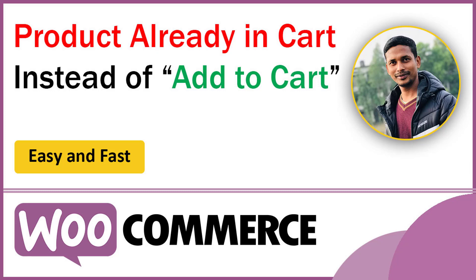Hey there, welcome to my YouTube channel. In this tutorial, I'm going to show you how to display 'Product Already in Cart' instead of the 'Add to Cart' button. If a visitor has already added a specific product to their cart, it can be a good thing to notify them if an attempt to add the same product occurs. If you're looking for an easy and fast video tutorial, then this will be very helpful for you. Here I'm going to show you how to do this without hiring any developer, so let's get started.